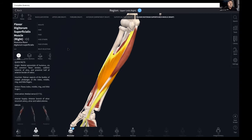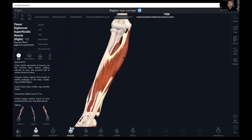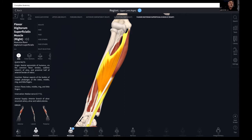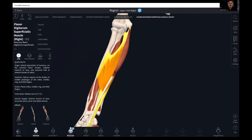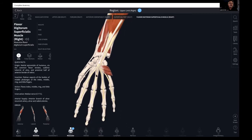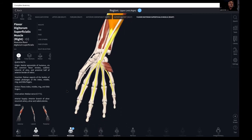Flexor digitorum superficialis has attachments with origin on the medial epicondyle and also down on the ulna, with insertion at the palmar aspects of the bodies of the middle phalanges of the index, middle, ring, and little fingers. Hiding that gets us into flexor digitorum profundus, which has only an ulnar origin, and its insertion is the palmar aspects of the base of the distal phalanges of the index, middle, ring, and little fingers — that's where we get the profundus grip.